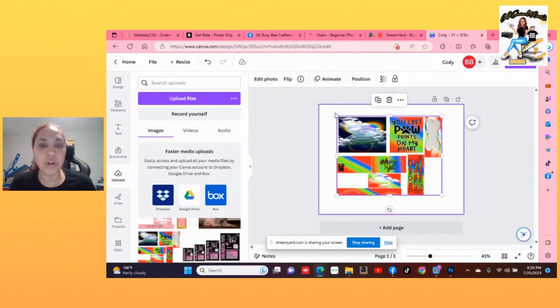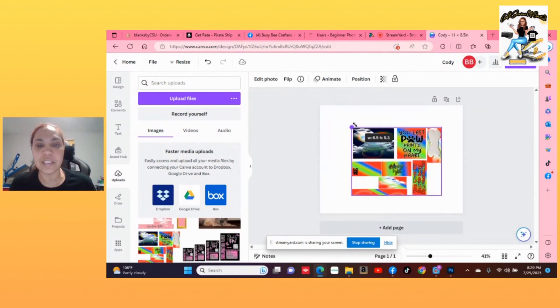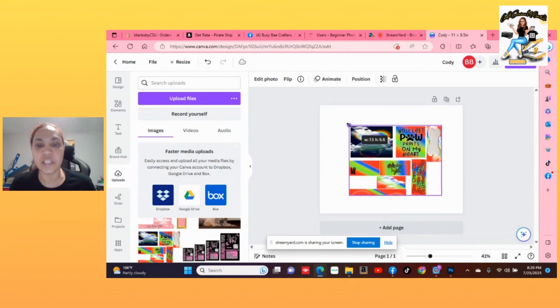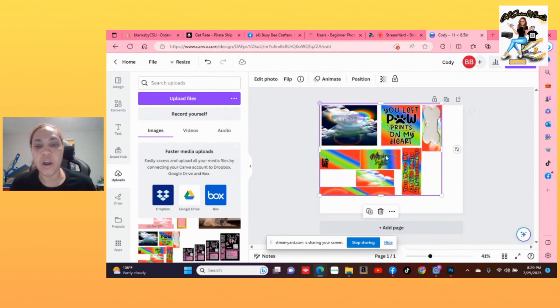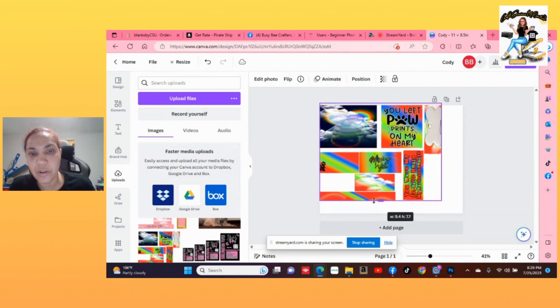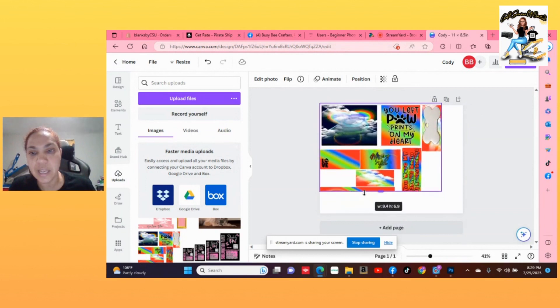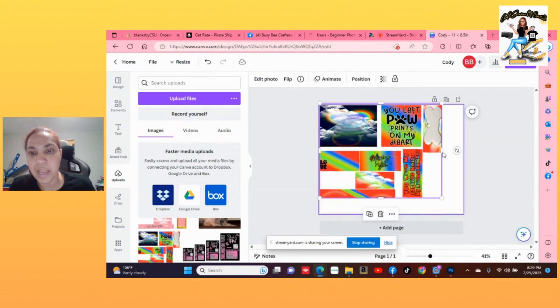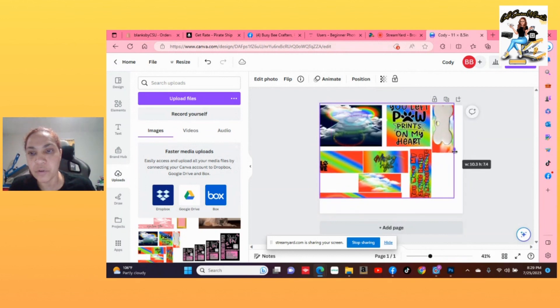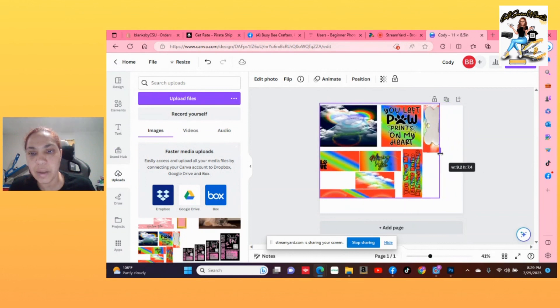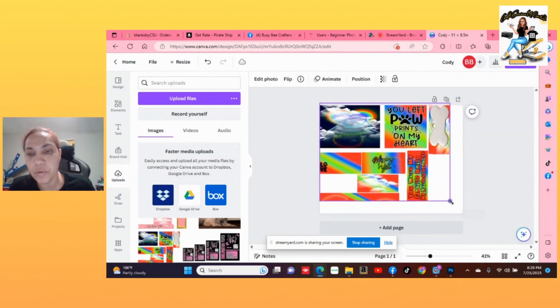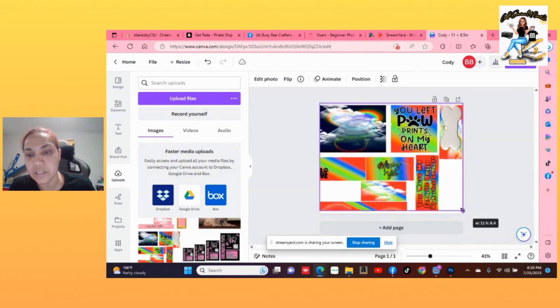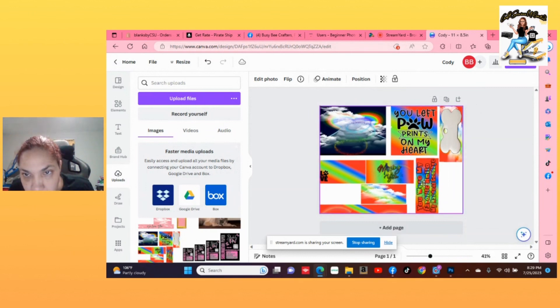So we want to grab these nodes on the side and you will see the size change. We want to stretch the template all the way on each side until it says 11 by eight and a half. So I'm just going to pull it and I'm going to pull the sides.